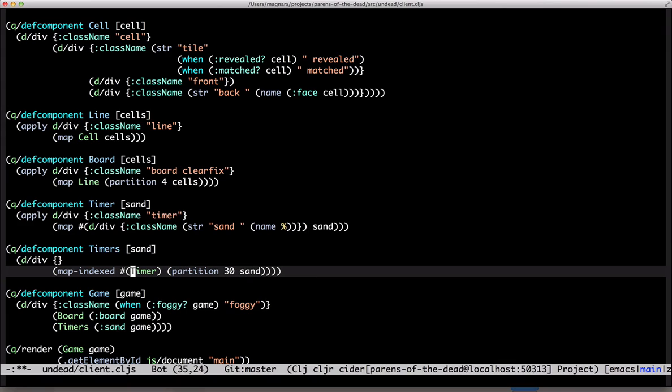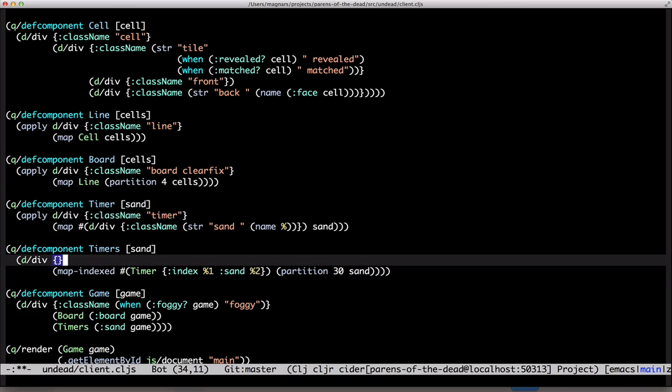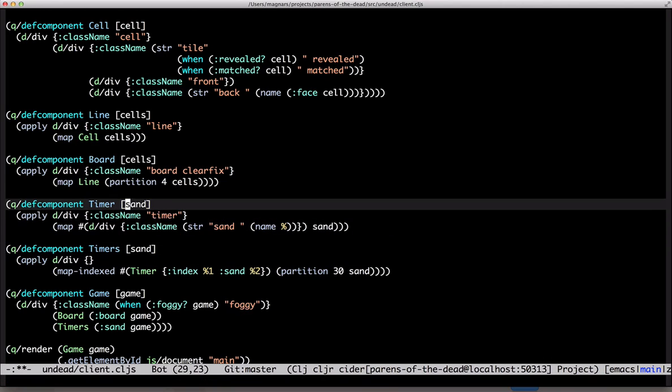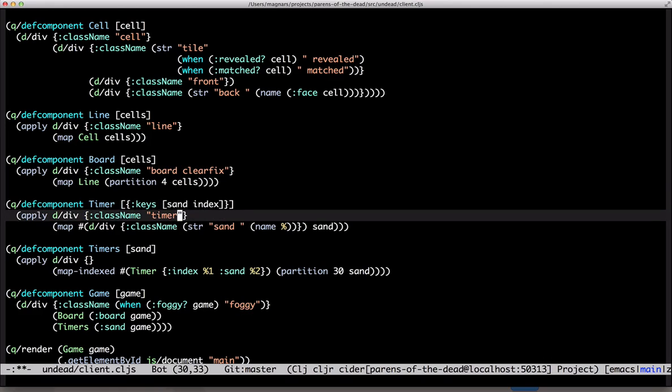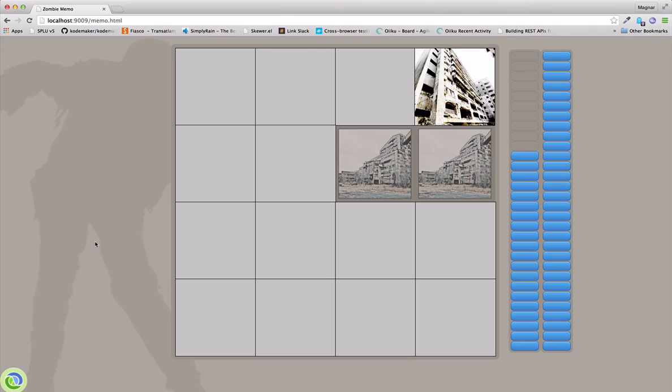We'll have to construct a map of index and sand. With this timer-index class name, they should stack up nicely.